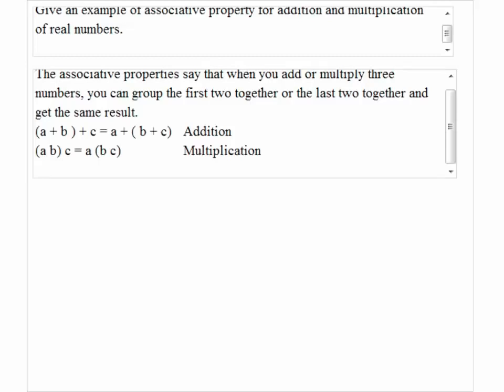So for addition, if I have a plus b plus c, I can group a and b first, add those two together, and then add the result to the last term. Or I can group the last two terms together and add the result to the first term. For multiplication, we can do exactly the same and get the same result.